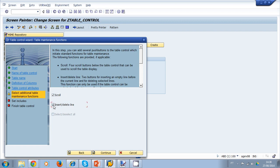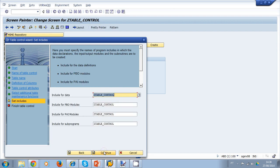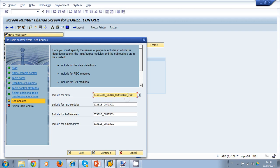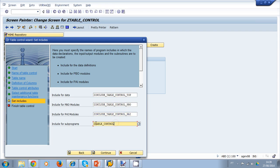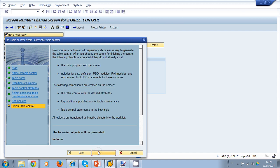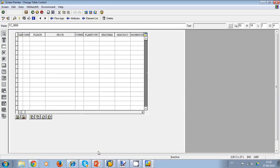I click continue and select scroll if I want scroll to be generated, and insert/delete line as well. I click continue and choose to separate the generated code into different includes rather than one program control: an include called TOP for data, an include called PBO for the PBO modules, an include for the PAI modules, and one include for sub-programs. This keeps everything more organized. I click continue, then complete, and the wizard generates my code and places the table control on my screen. I save.